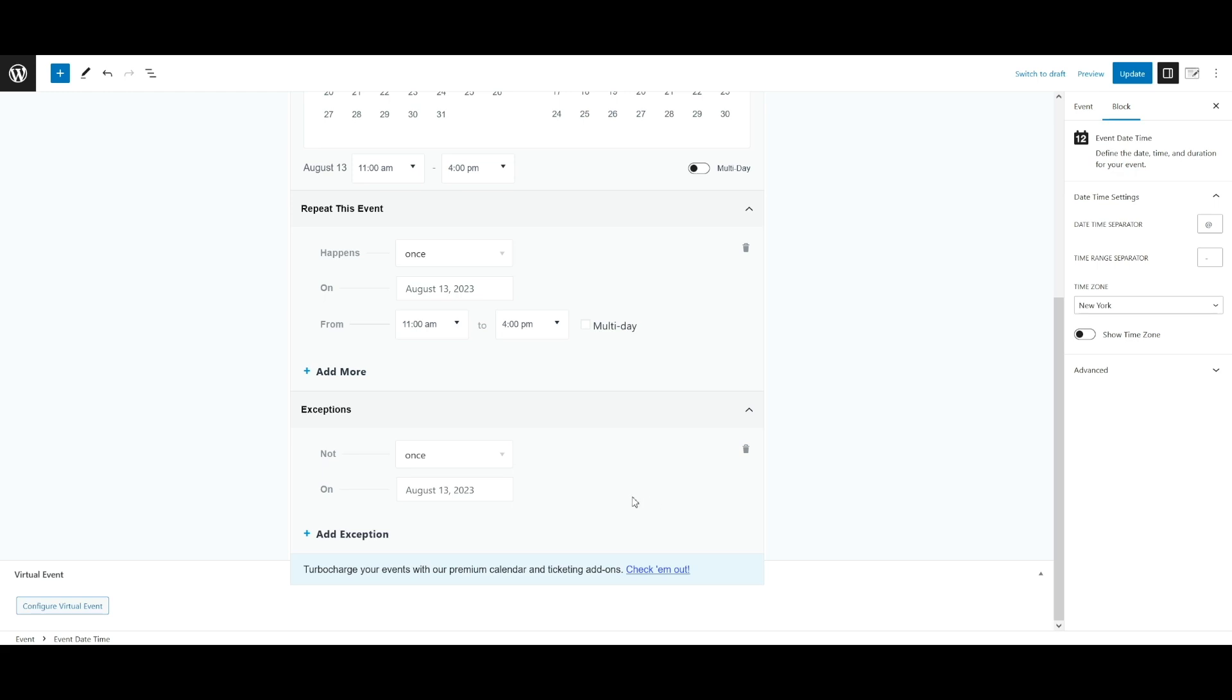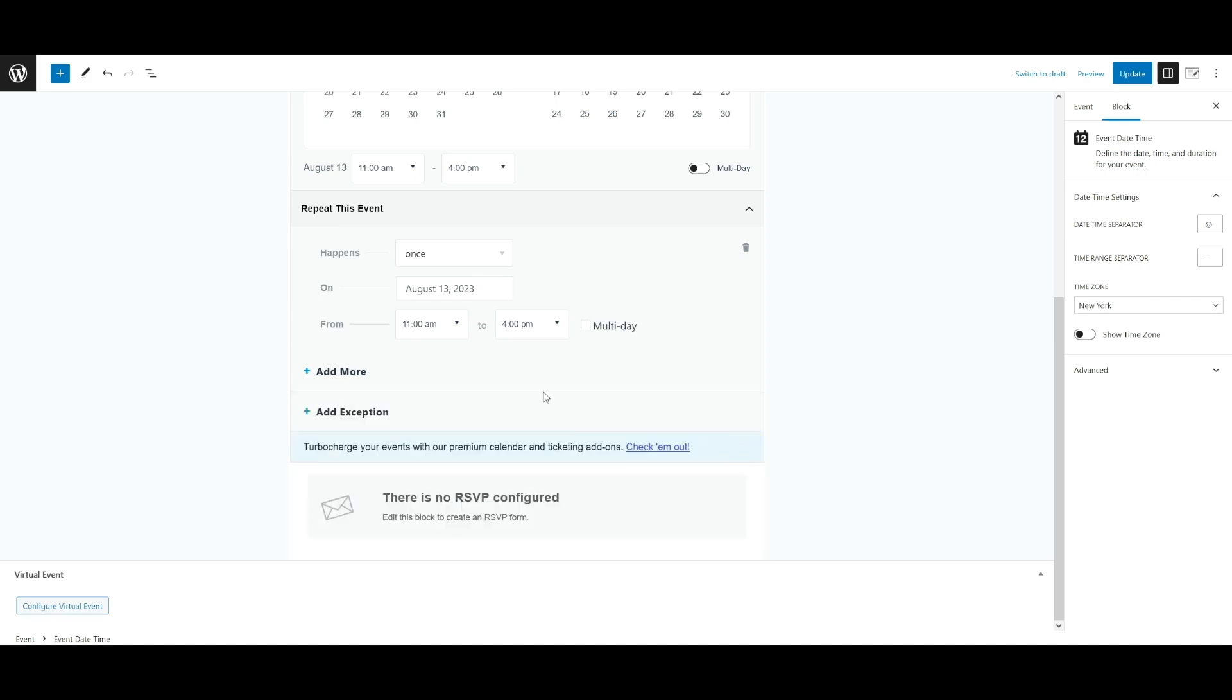You can only have one pattern based exception per event, but you can add as many single once exceptions as you'd like. You can delete exceptions by clicking the trash icon to the right. As you can see here, click that and they disappear.